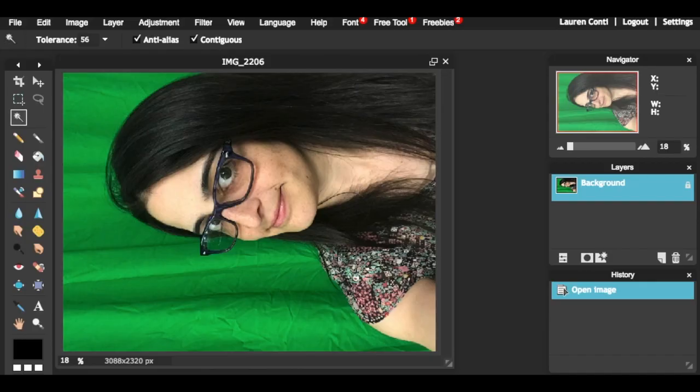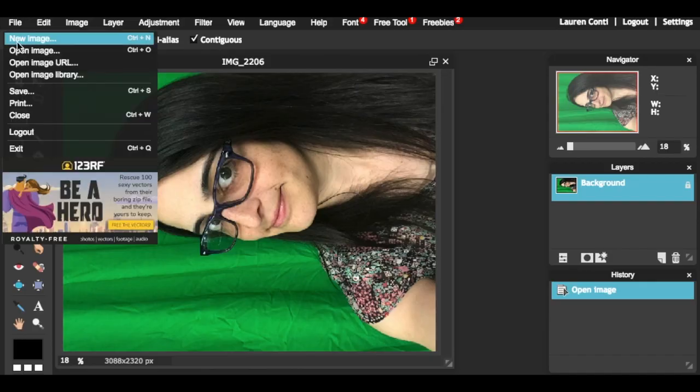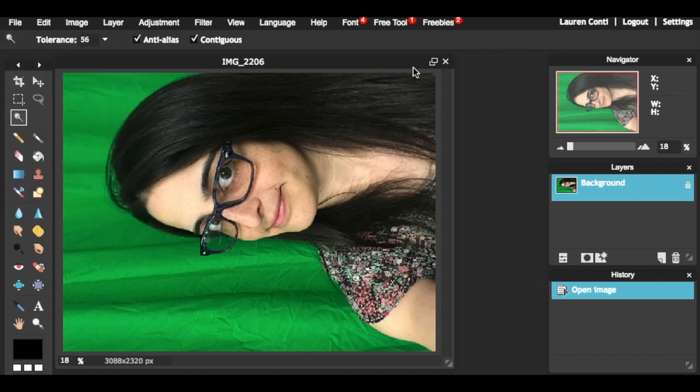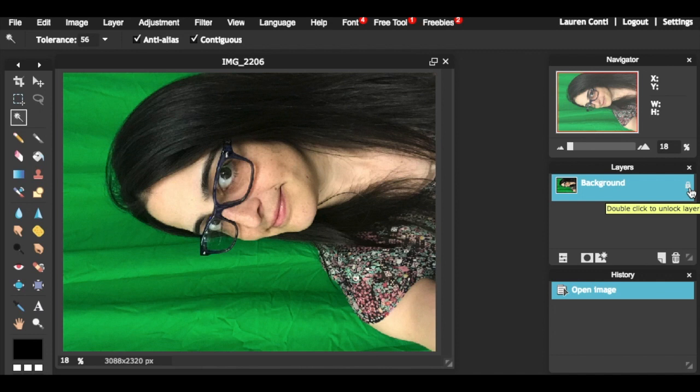Once you open up Pixlr, you're going to open up an image and go over to layers and unlock the background by double-clicking on the lock symbol. This allows for a transparent background.